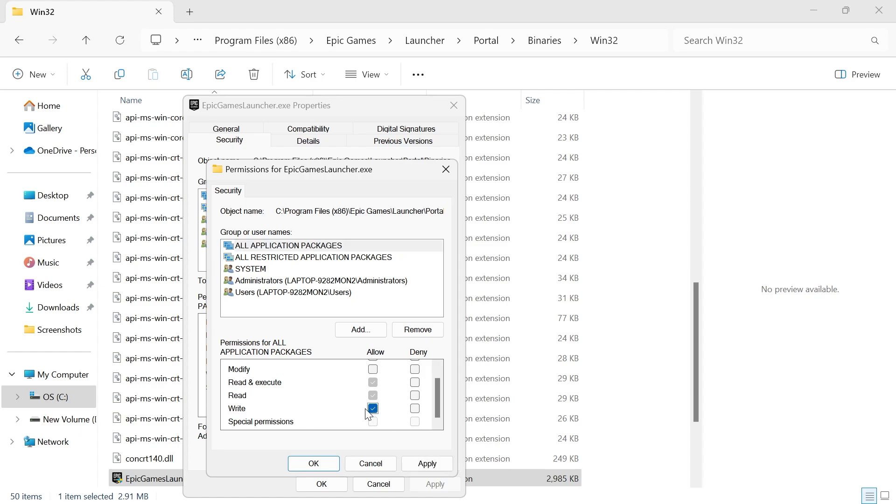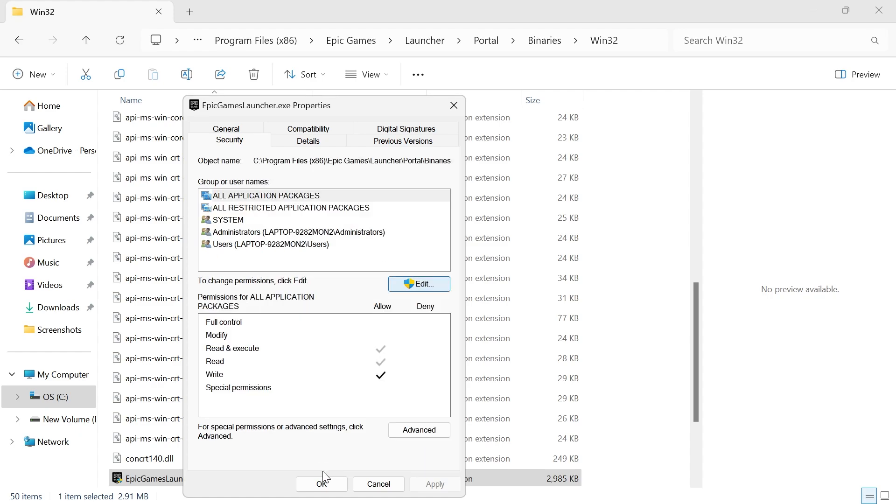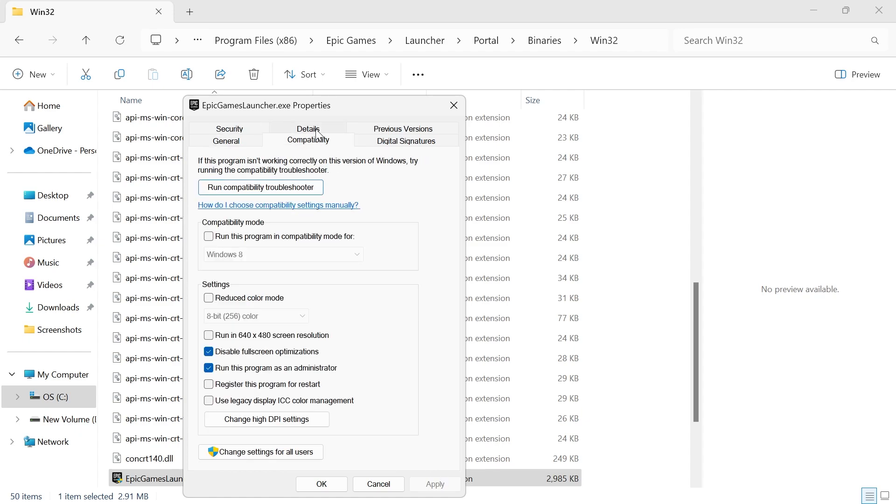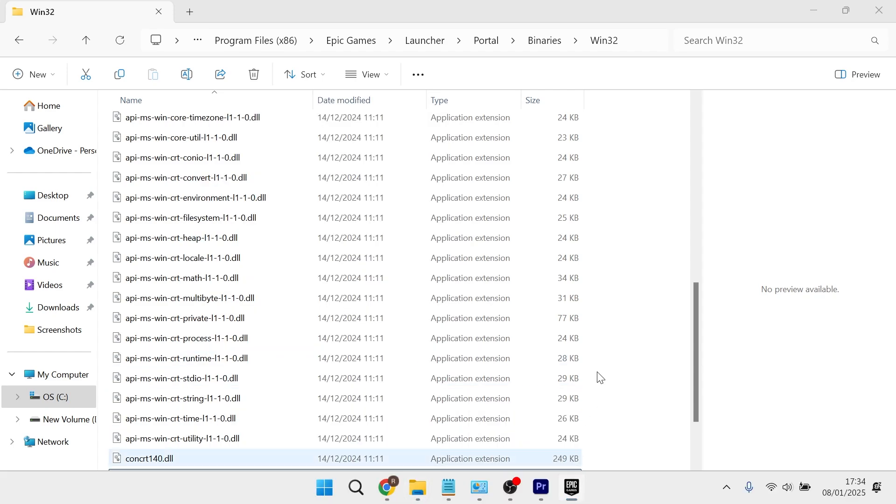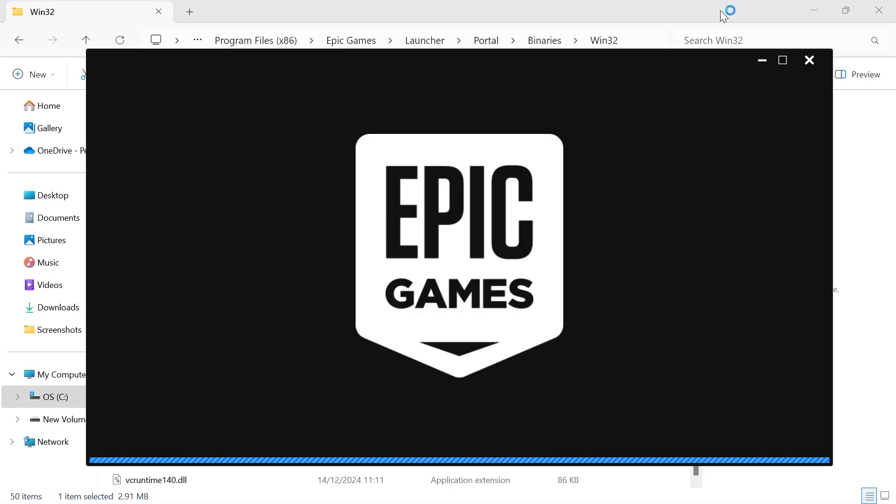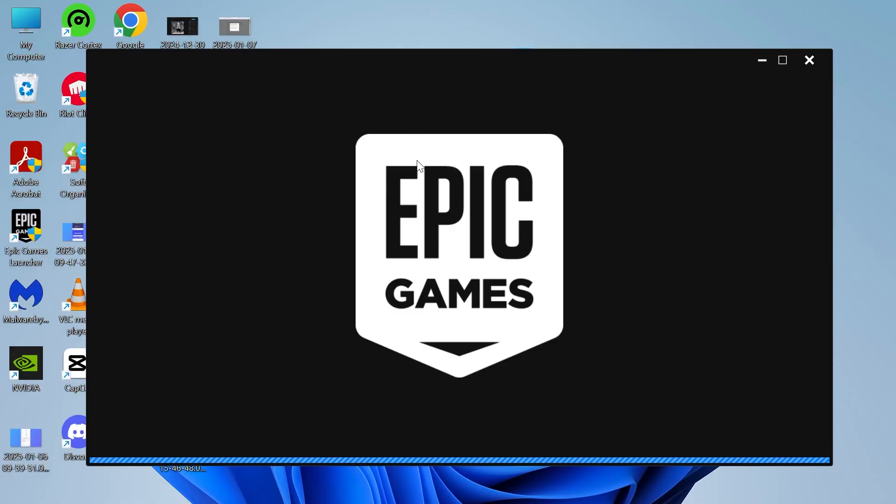Once you've got a blue tick, press apply and okay. Then click on compatibility from this window. Make sure run this program in compatibility mode is checked, also disable full screen optimizations and run this program as administrator, then press apply and okay. Try relaunching the Epic Games Launcher and check to see if that's now solved your issue.